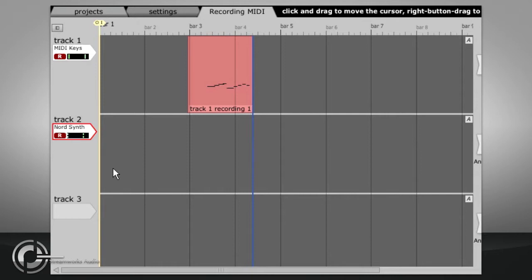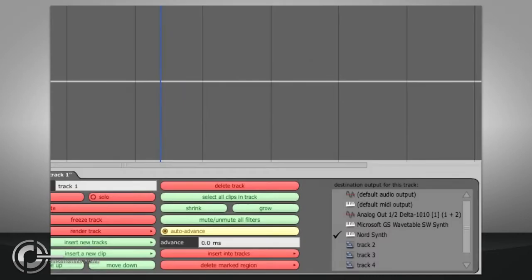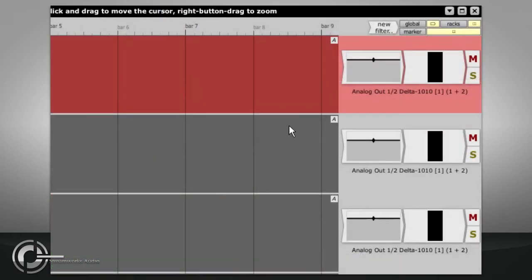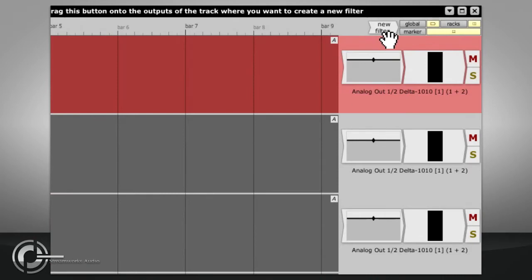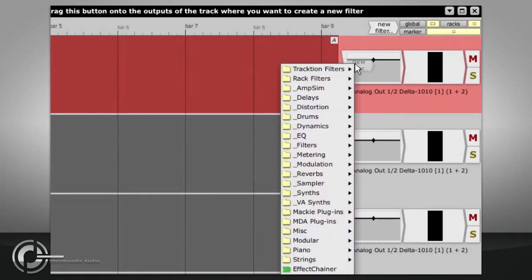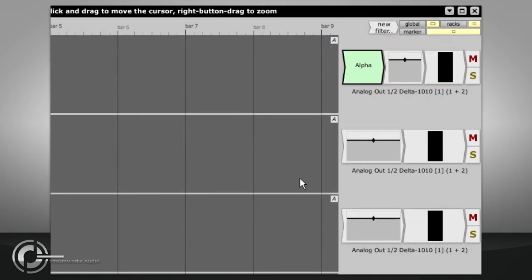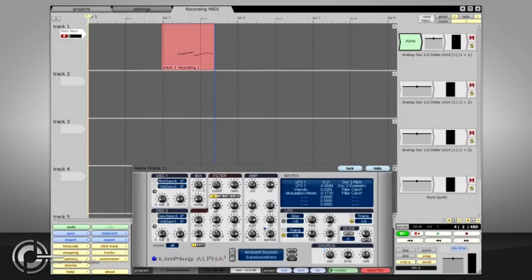If you wish to use a plugin or rewire synth however you can route the track to an audio output or leave it set to default. Drag the new filter icon to the track and choose a suitable filter. In this case I have chosen the Linplug Alpha synth.